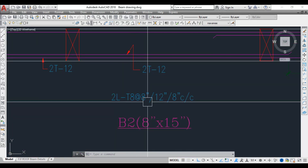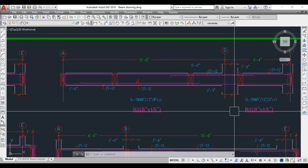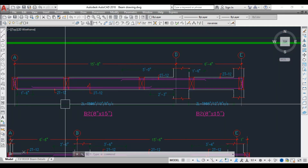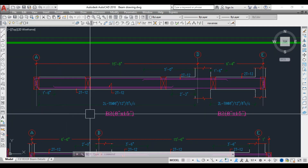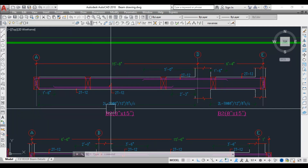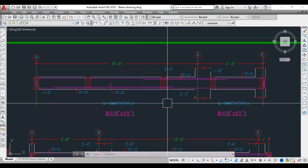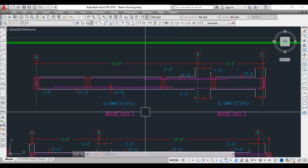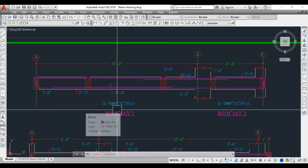For the stirrups, it is 2-legged T8 at 8 inch, 12 inch, and 8 inch center to center. Again you divide into L/3: first part 8 inch spacing, middle 12 inch, and the last part 8 inches. This spacing varies according to the design and the shear force — so reinforcement diameters and spacing will vary.